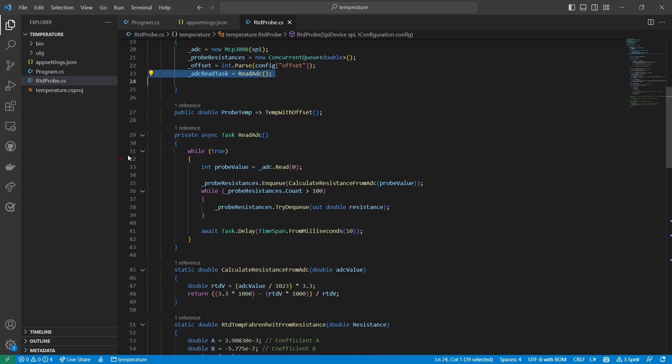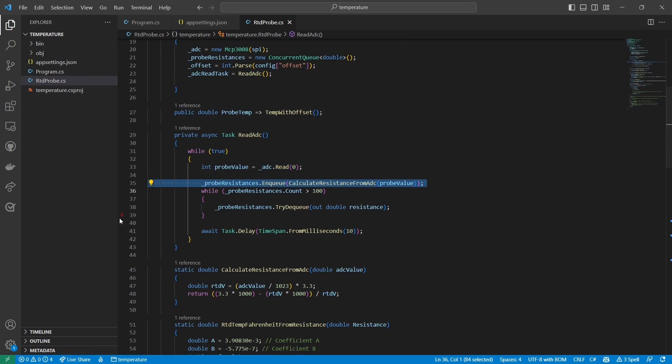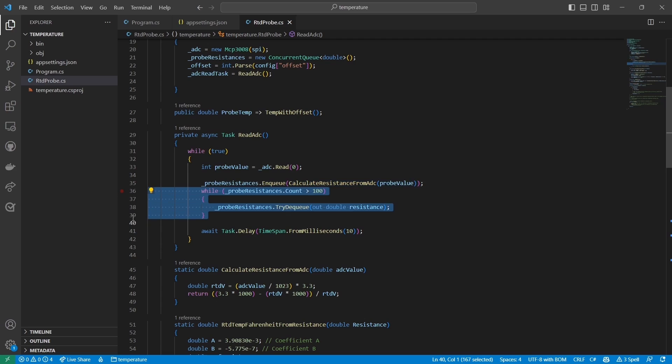Read ADC just loops forever. It reads the ADC, converts the raw value to resistance, and then adds the resistance to the Probe resistances concurrent queue. If there are more than 100 items in the queue, I dequeue the extra items and throw them away.